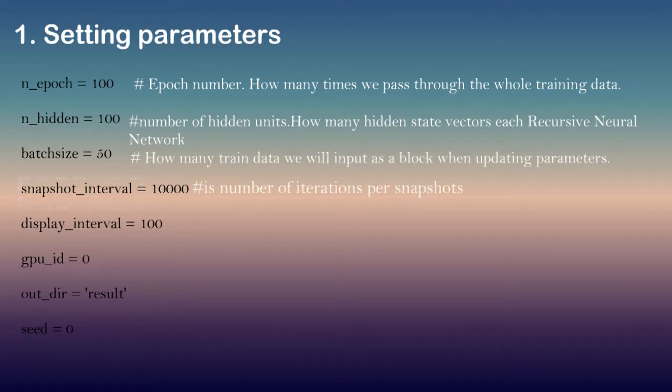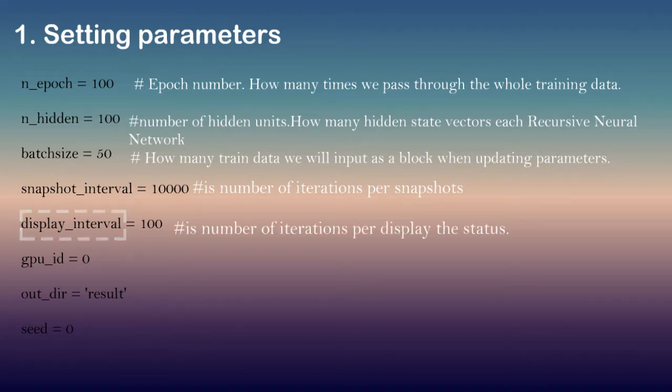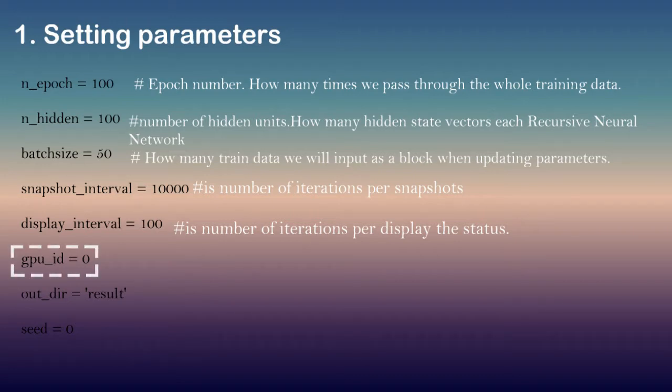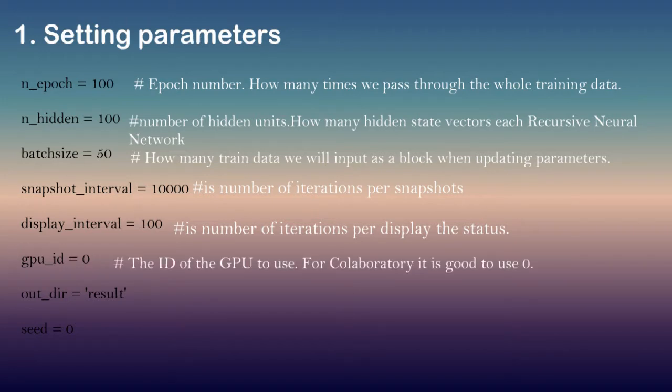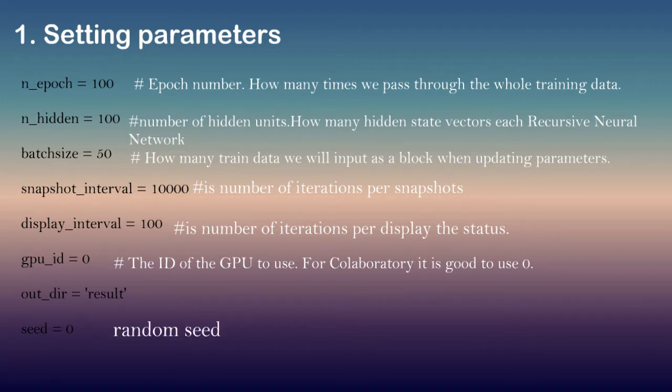Snapshot_interval is number of iterations per snapshots. Display_interval is number of iterations per display the status. GPU id is the id of the GPU to use. For Colab laboratory it is good to use 0. Seed is a random seed.